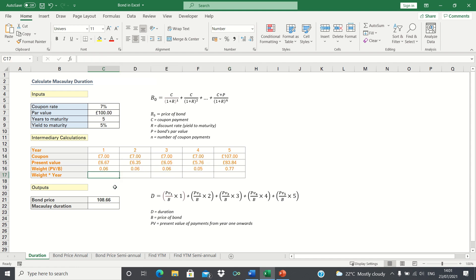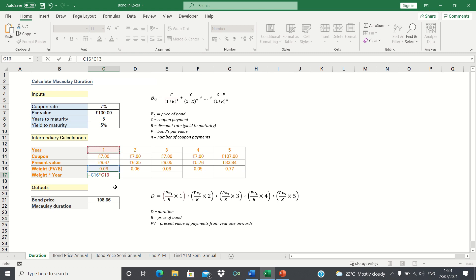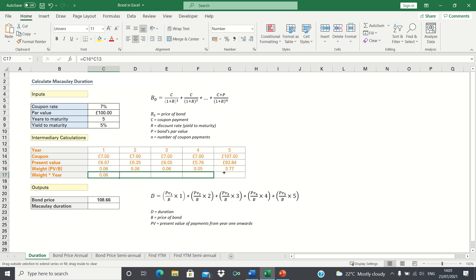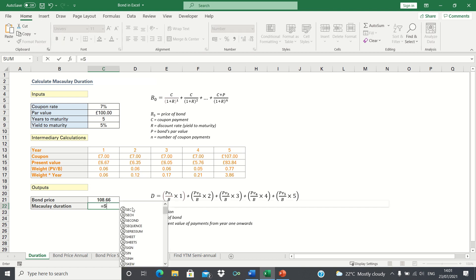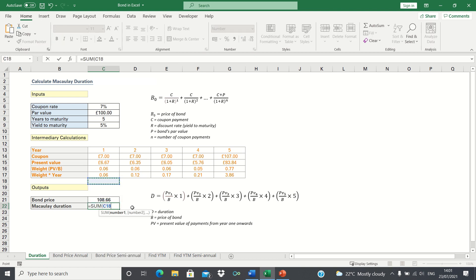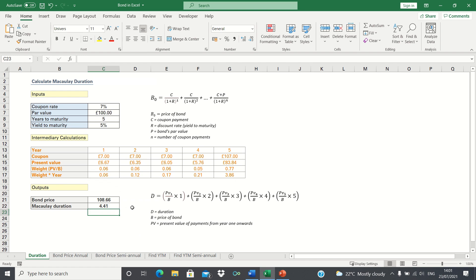Finally we take the weight we calculated and multiply this by the current year. Now that we have all the individual components of our formula, we can calculate the duration. This is simply the sum of the final row. Therefore our duration is 4.41 years.